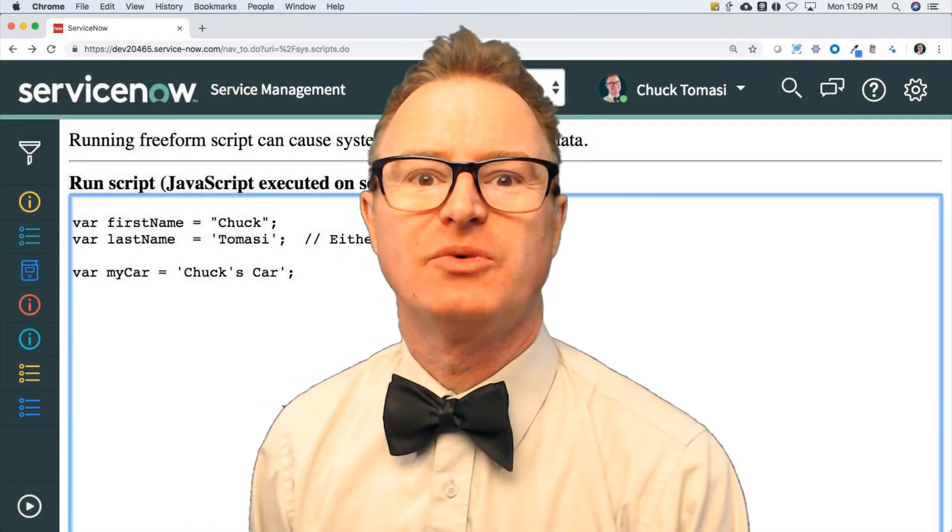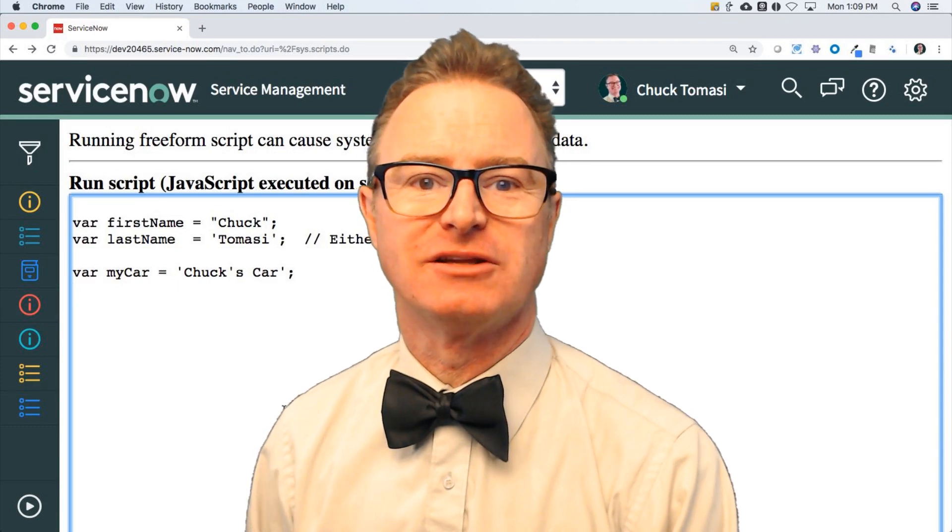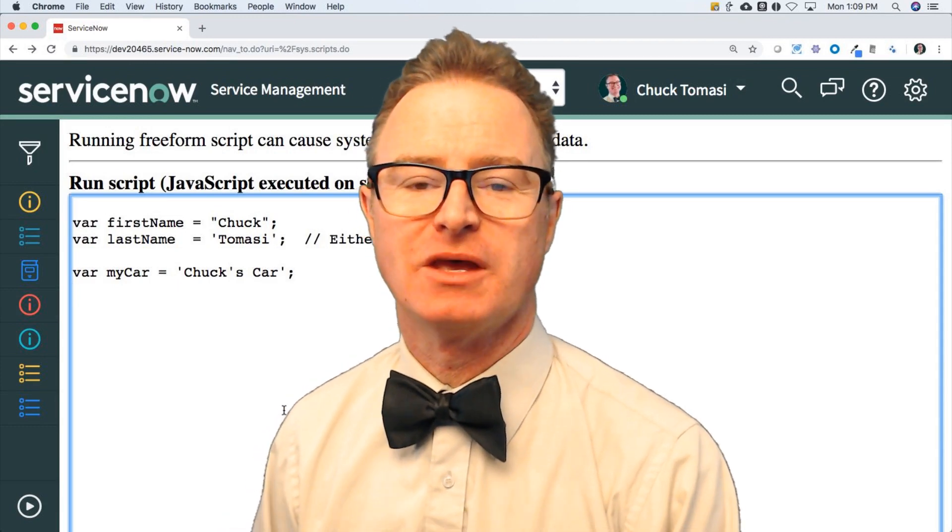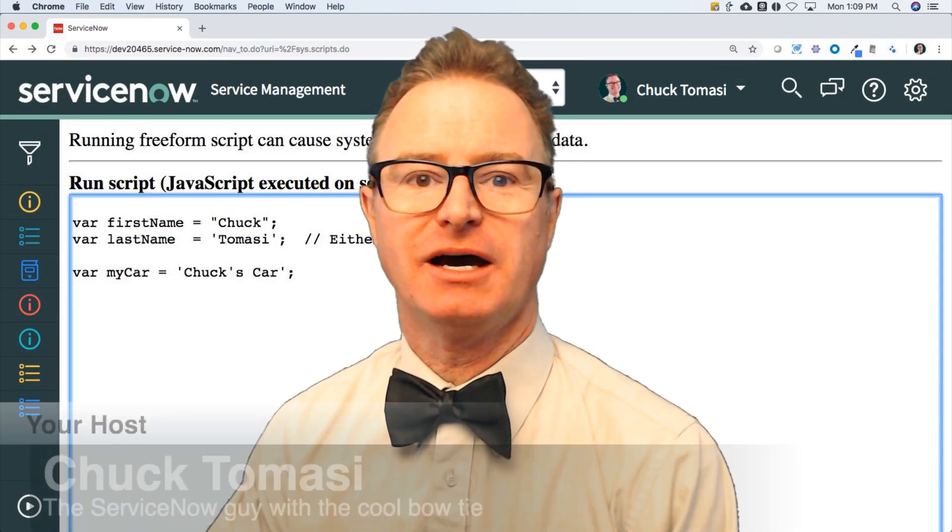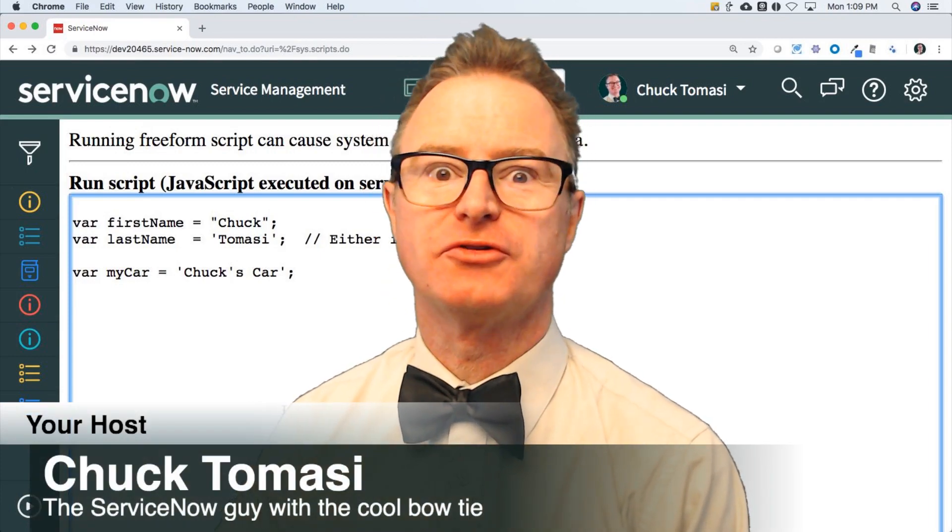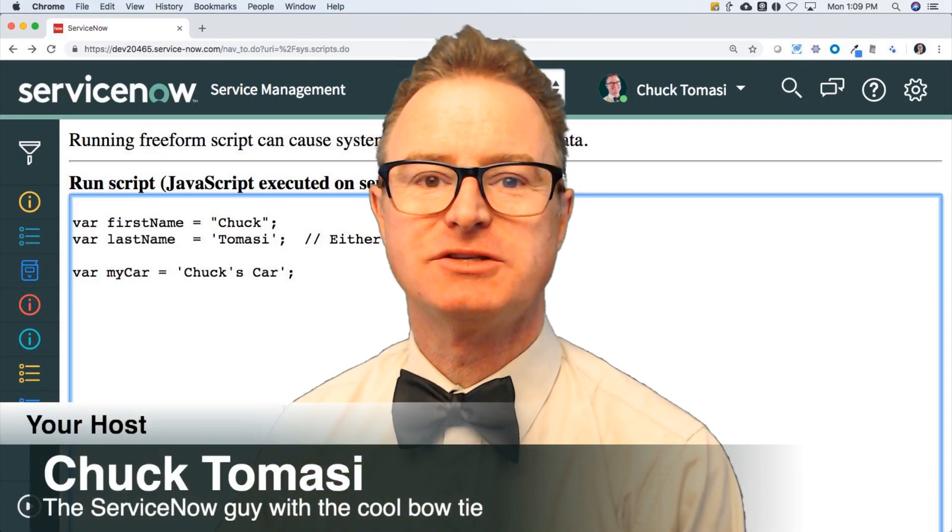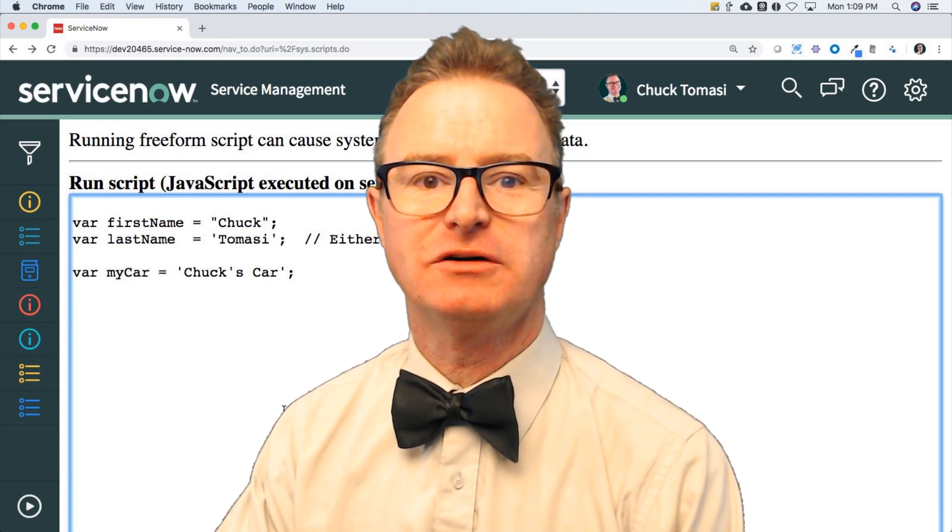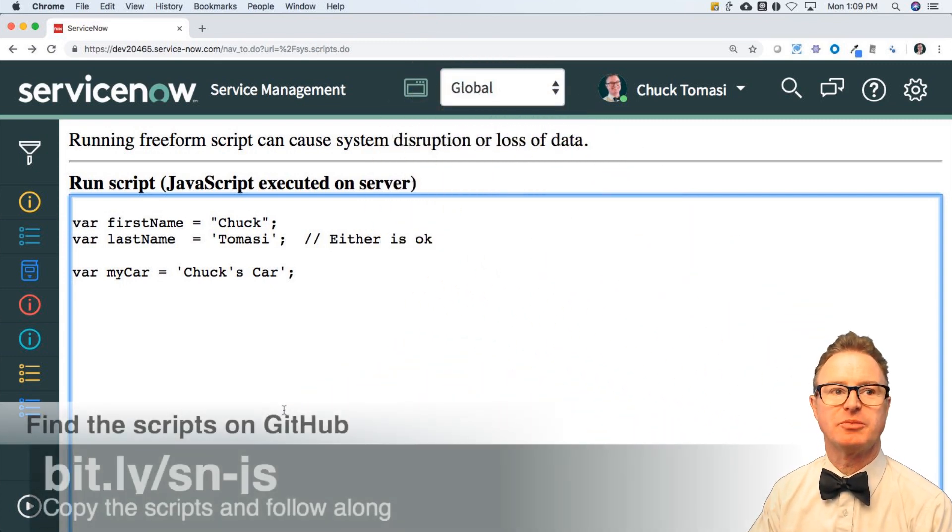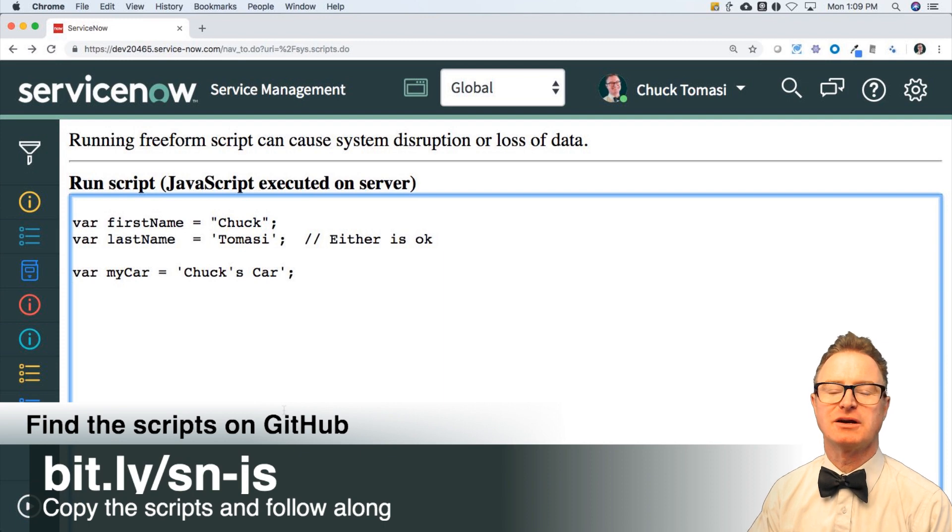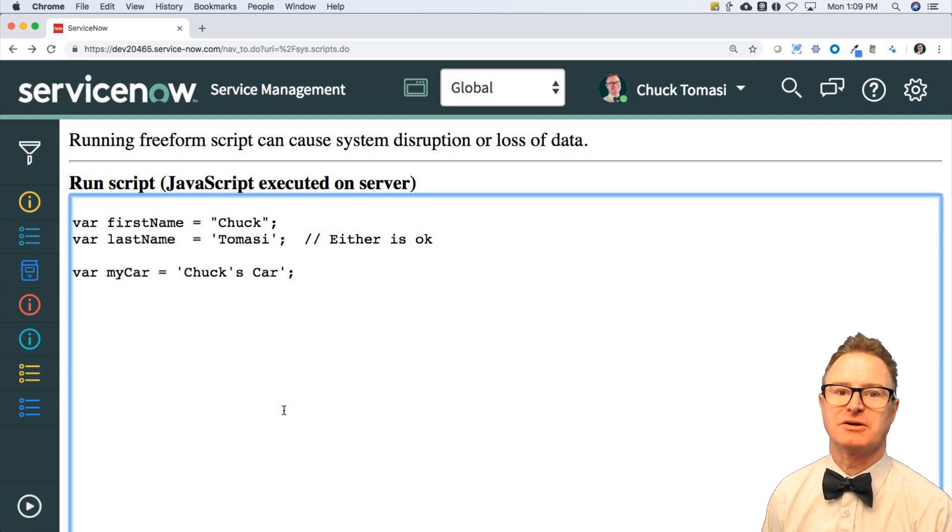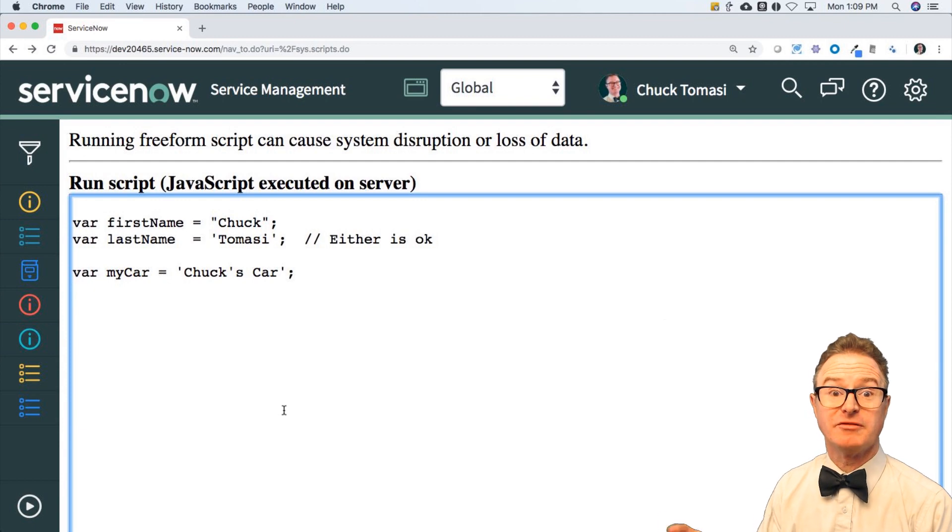Hey, welcome back and welcome to lesson 7 in Learn JavaScript on the Now platform. My name is Chuck Tomasi and I will be your guide once again as we go through more information on strings. Let's get started. All of the scripts you see here are available on the GitHub repo that you see at the link there. Feel free to copy them, download them, and make them your own.